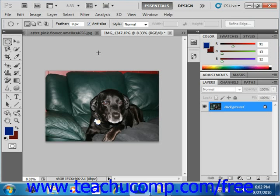The marquee tools in the toolbox allow you to select basic shapes. You can create a selection that is a rectangle, oval, or a horizontal or vertical one pixel line.